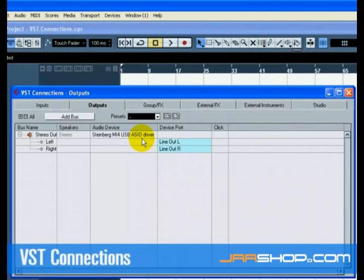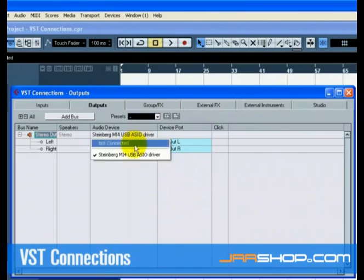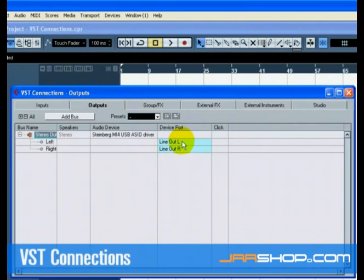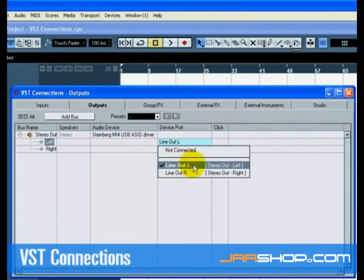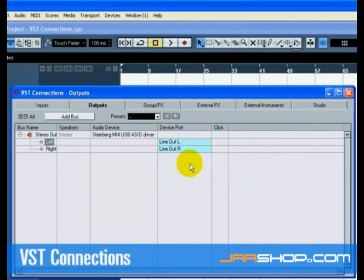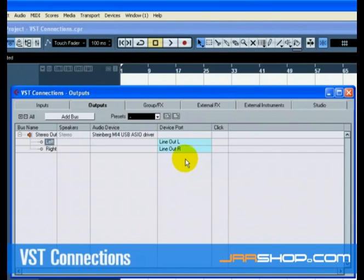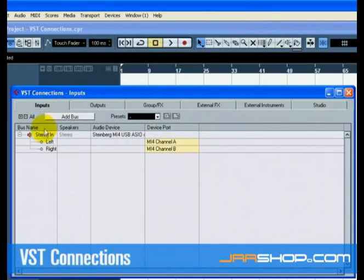Depending on your audio hardware, your output should be set up now. You can, however, select the outputs of your choice from the Device Port pull-down menu. More sophisticated setups may require you to choose different outputs and even add more buses.